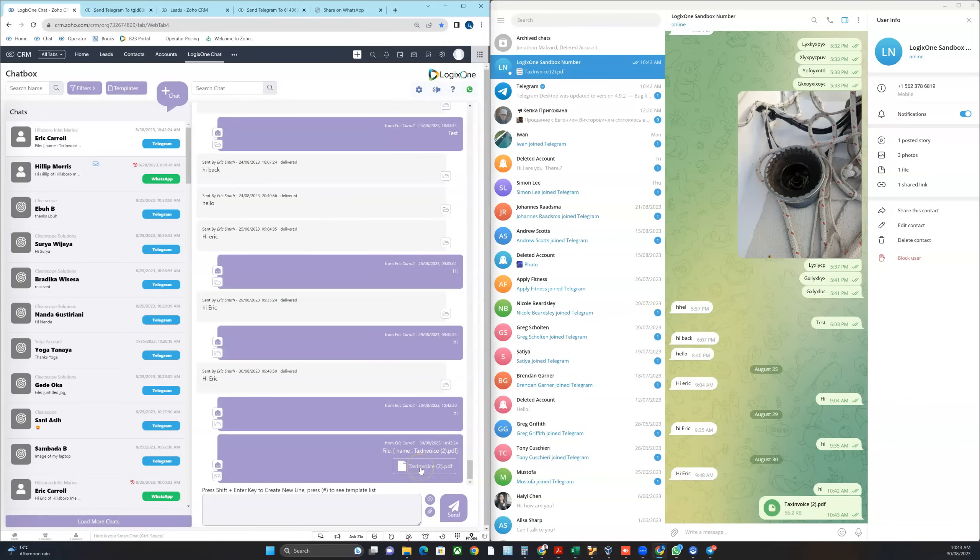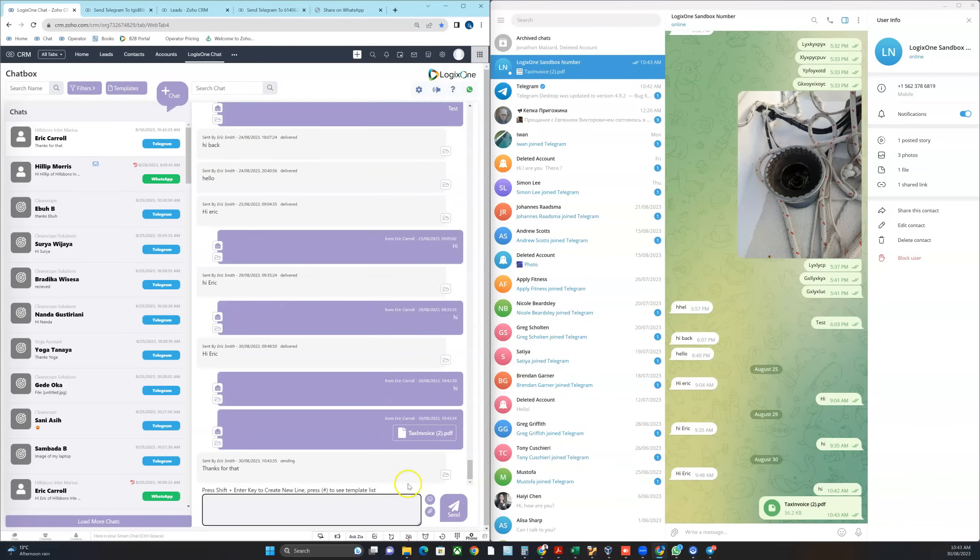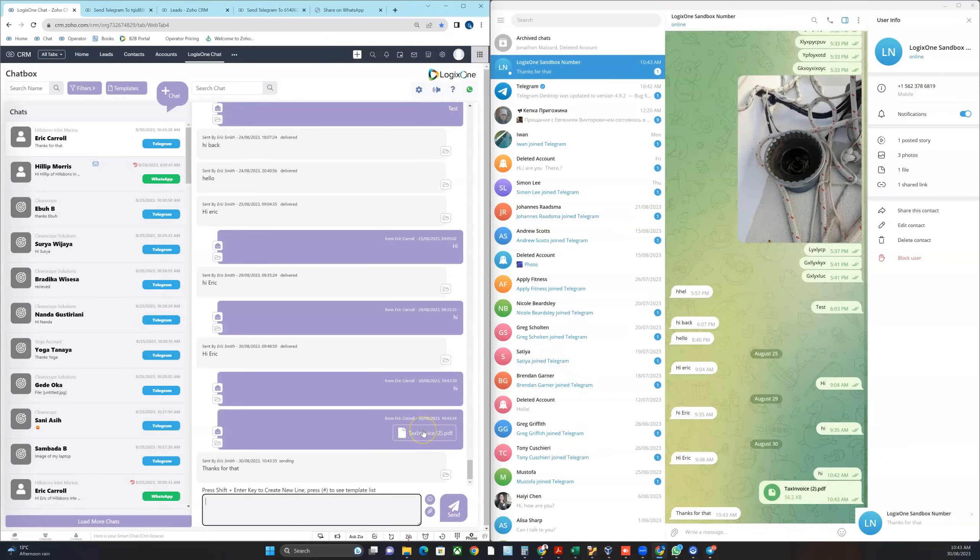Now if I want to respond I can also do that. If I want to download and read that PDF I can just click it and it will download. And you can see I've responded to that.